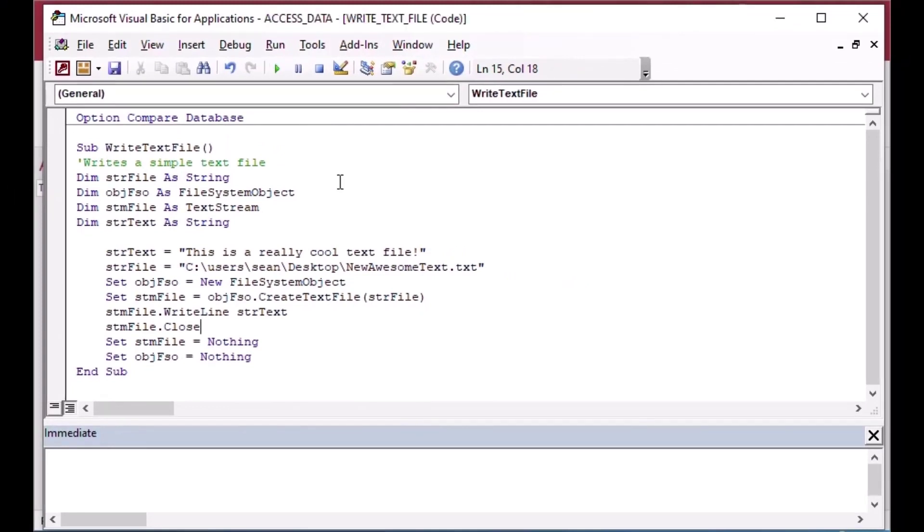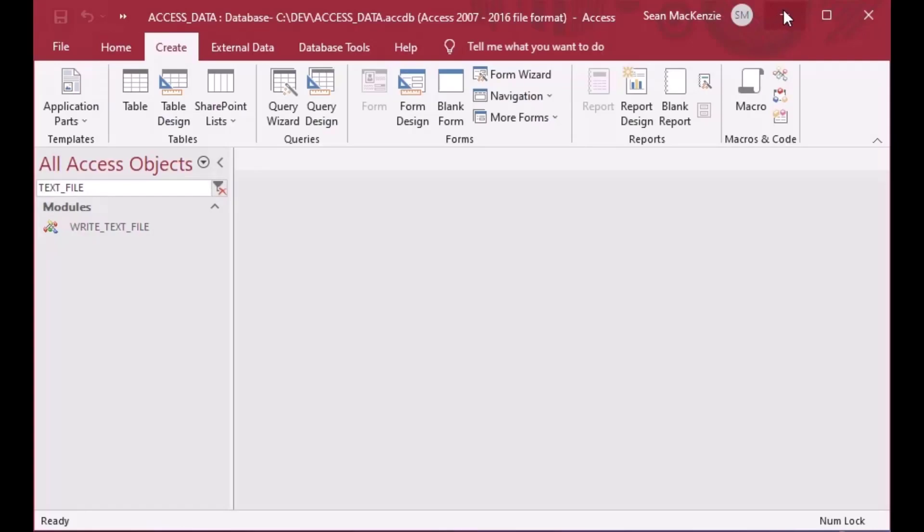So now if I run this procedure, you can see it zips through and it completes. We can go and check and see what our text file looks like.